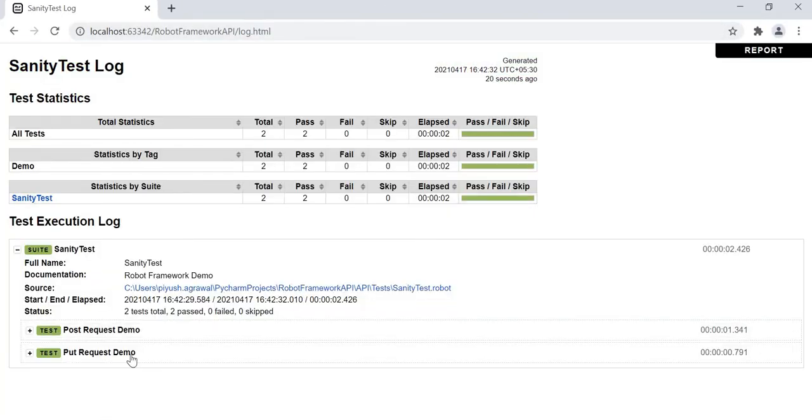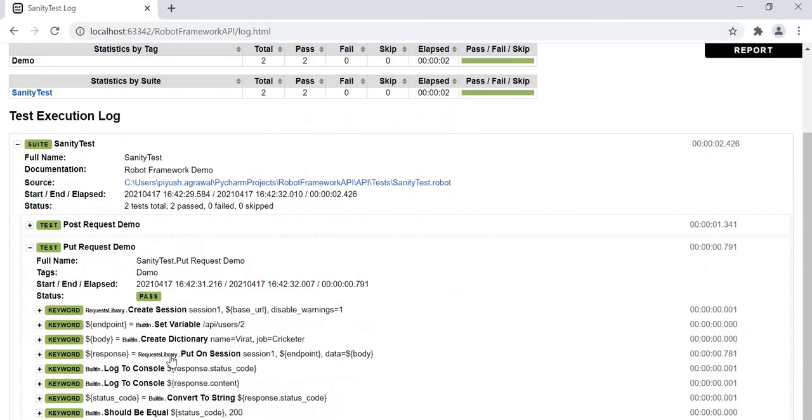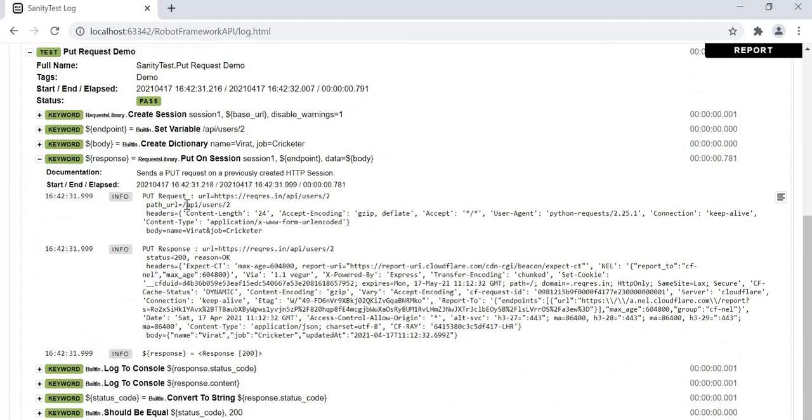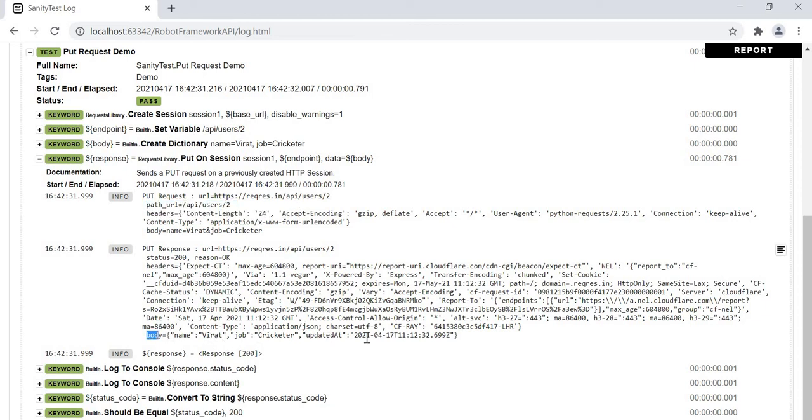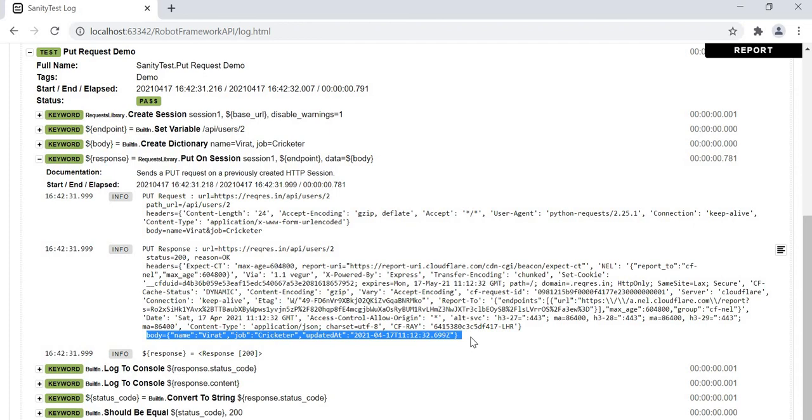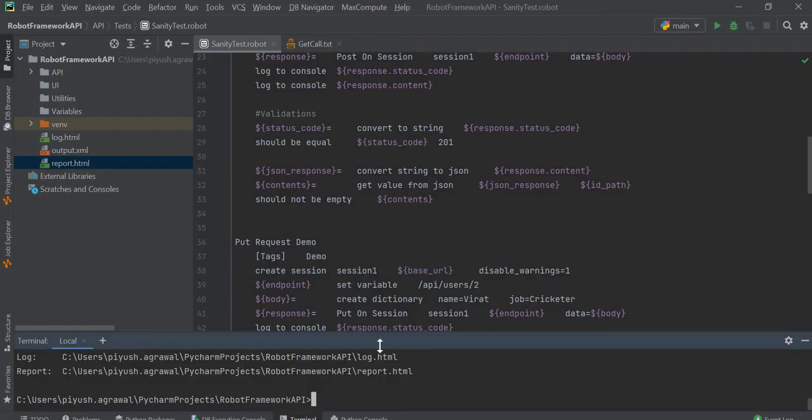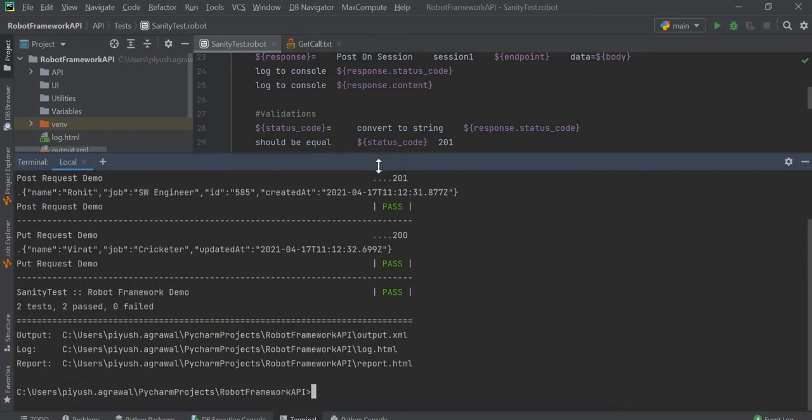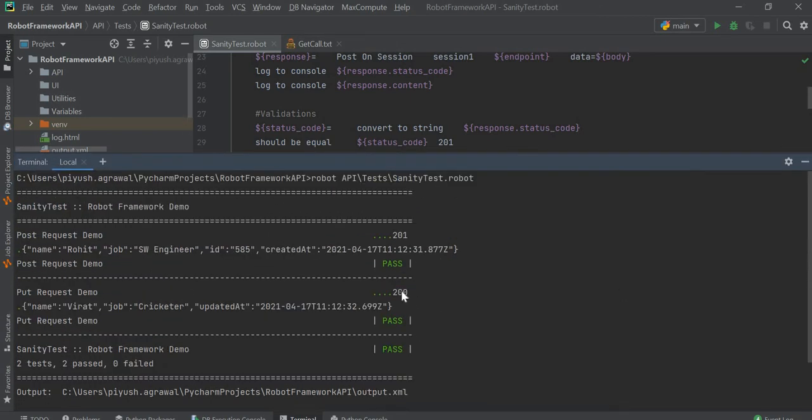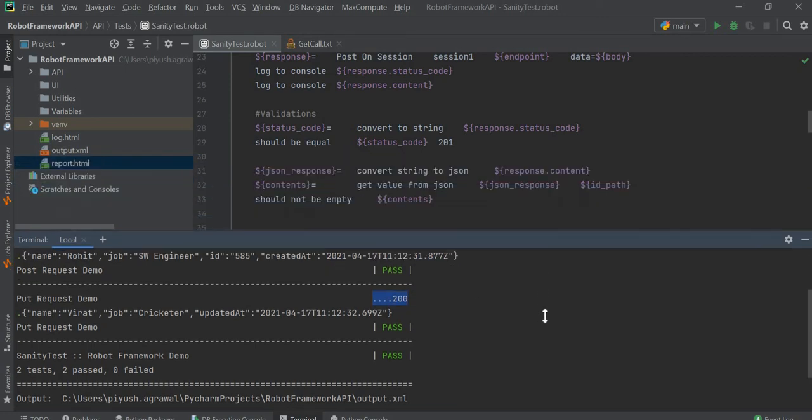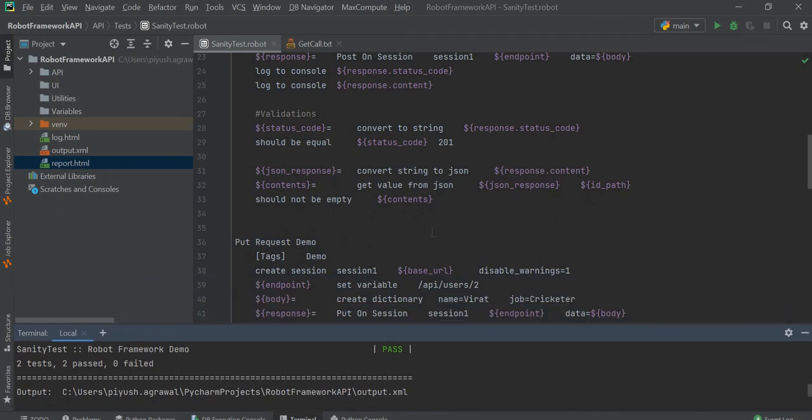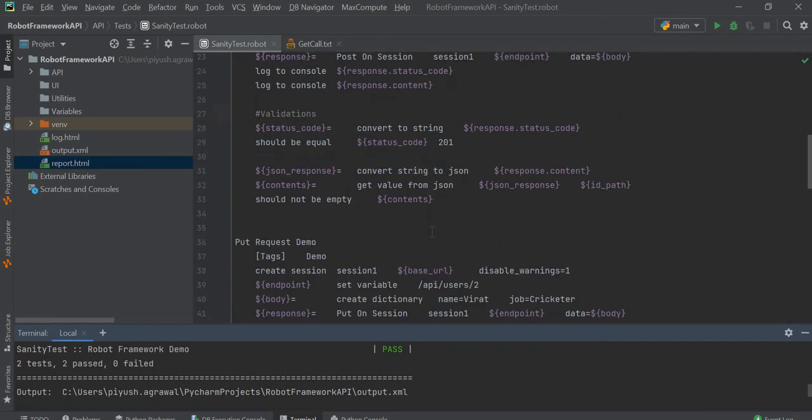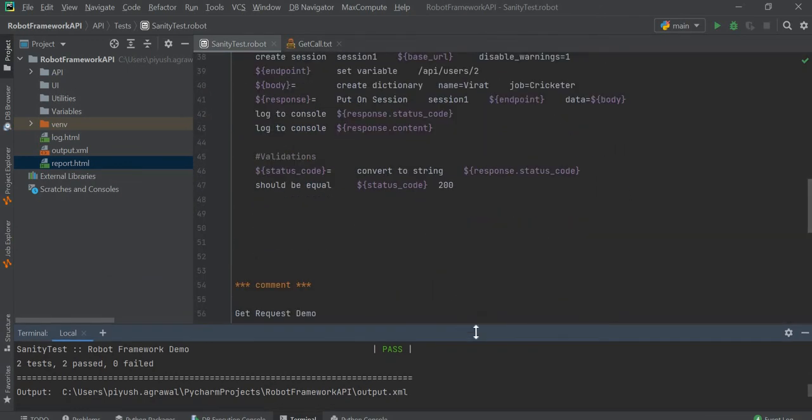As you can see, we have executed the POST call and we got our response. This is the body of the response. It has written status code 200 on the console. This is the way we can execute the PUT call.